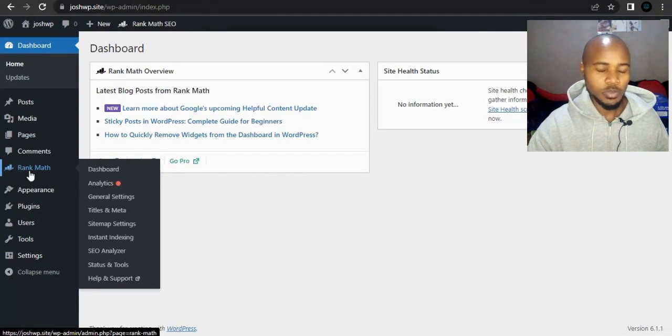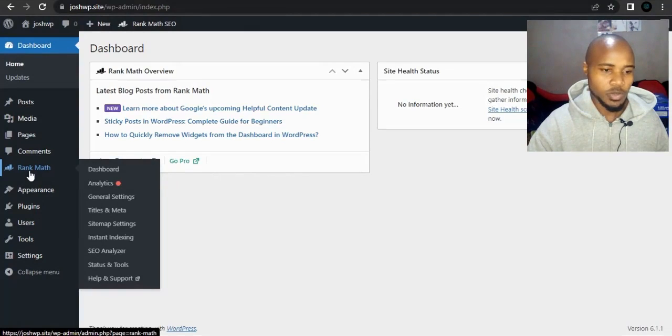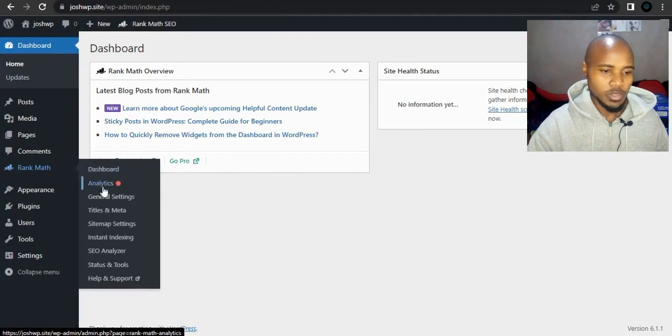Log into your WordPress dashboard. I'm already logged into my WordPress dashboard. Under Rank Math, go to general settings.